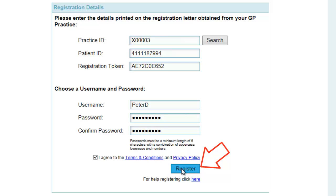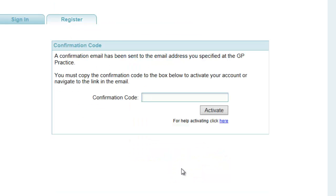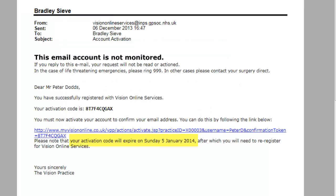Now click the Registration button to proceed. All being well, it will display a confirmation code screen. You must now look in your email account to locate an email we have sent you with a unique code. This will verify that we have your correct email address and will activate the account. Your account will not be active until you have entered this code. Your practice may also have set a time limit for activating your online account. If you don't activate your account before this period expires, you will have to re-register. Therefore, you should complete this final process as soon as possible.